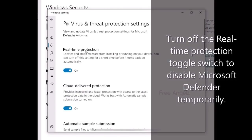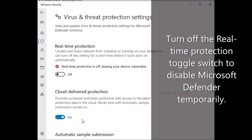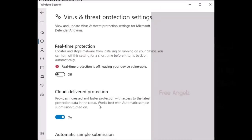Under the Virus Threat Protection Settings section, click the Manage Settings option. Turn off the Real-Time Protection toggle switch to disable Microsoft Defender temporarily. Once you complete the steps, the Microsoft Defender antivirus will temporarily disable the real-time protection. The next time you restart the device, the antivirus will re-enable again automatically.